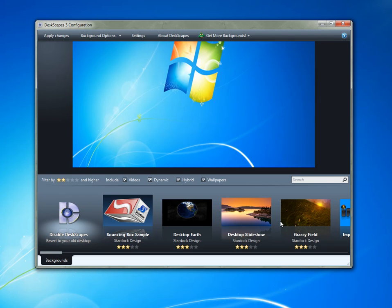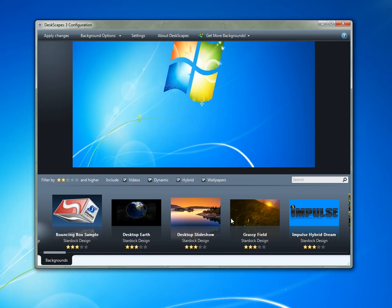Deskscapes is a program that allows you to have animated wallpaper on your desktop. But more than that, it lets you do cool stuff with your existing wallpaper. So for example, here are some of the animated wallpapers and regular wallpapers I have and what you can do with them.